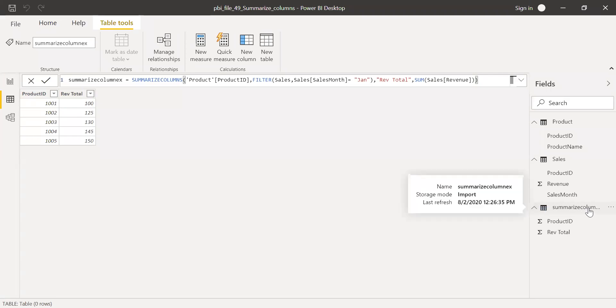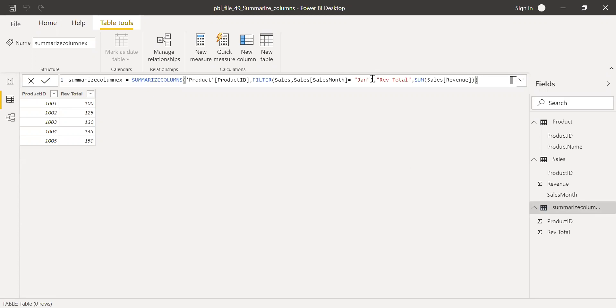So this is how we can use SummarizeColumns in Power BI. The advantage over the Summarize function is it enables you to filter the data as per the criteria in the second parameter. Hope this video was helpful. Thanks for watching. Have a great day.